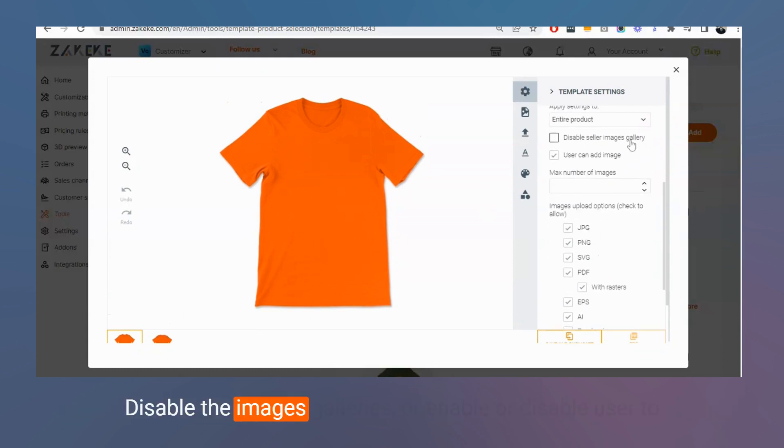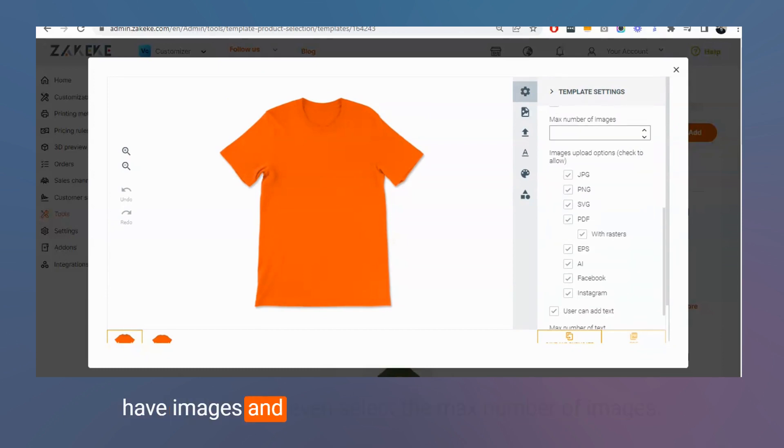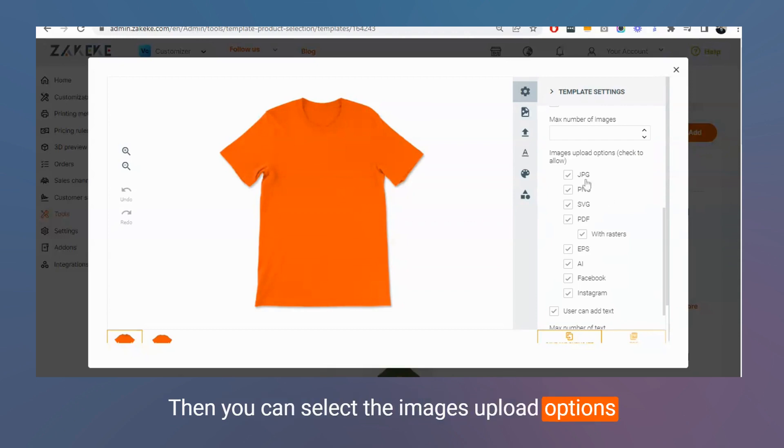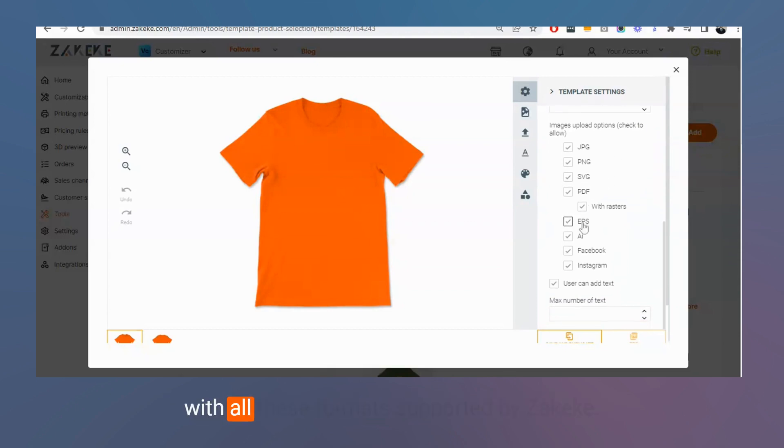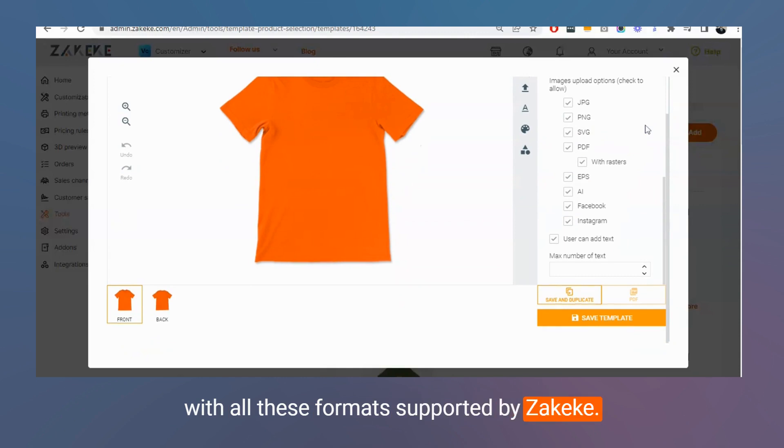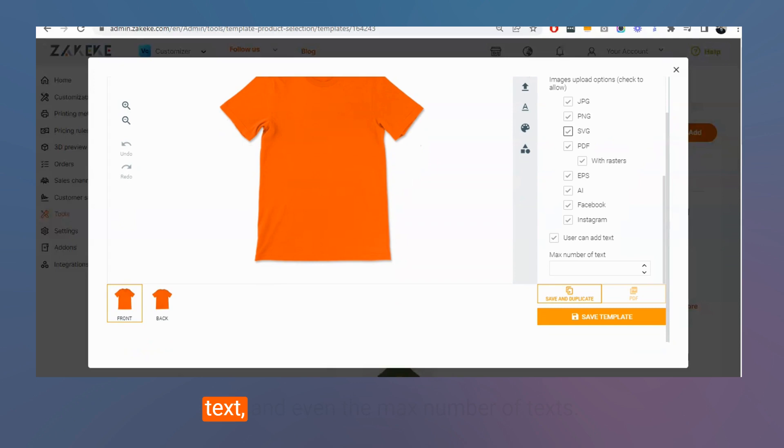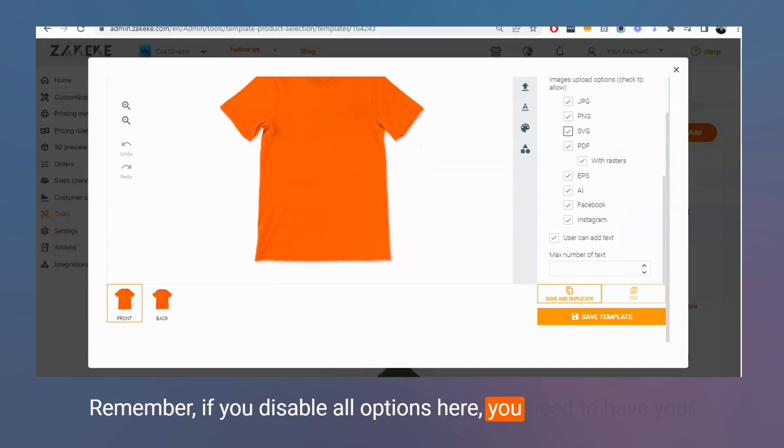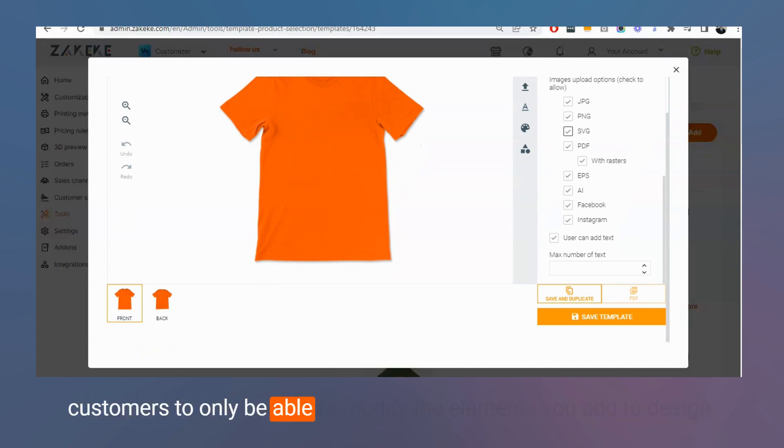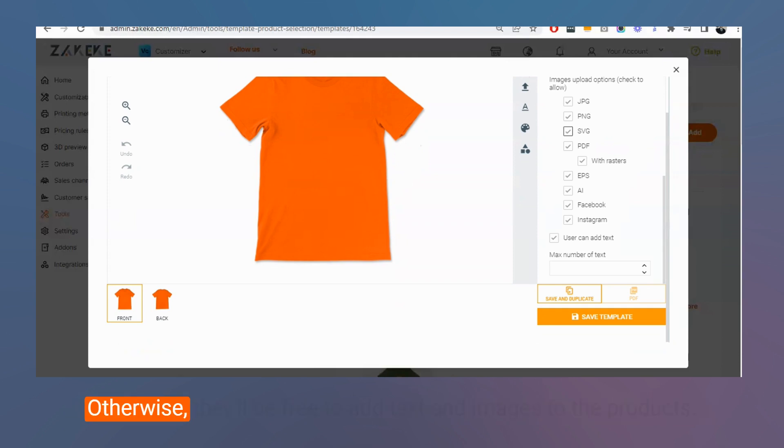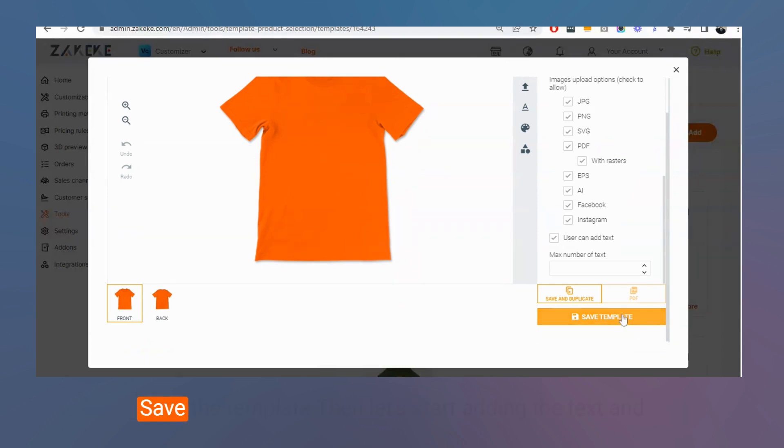Disable the images galleries or enable or disable users to add images and even select the max number of images. Then you can select the images upload options with all these formats supported by Zekeke. Then you can enable users or not to add text and even the max number of texts. Remember, if you disable options here, you need to have your customers to only be able to modify the elements you add to design. Otherwise, they'll be free to add text and images to the products.